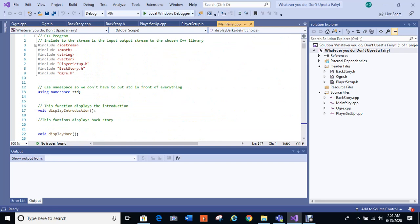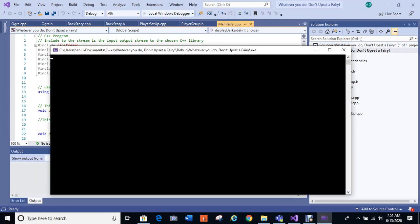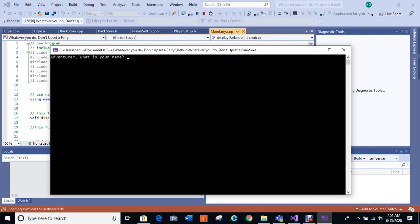This is the first text-based adventure game that I'm going to run and play for you. This one is called Whatever You Do, Don't Upset a Fairy. So here we go, running.